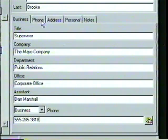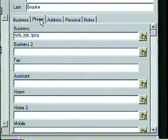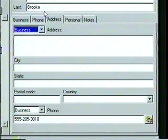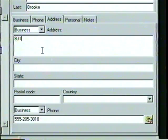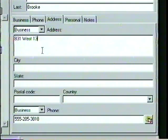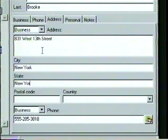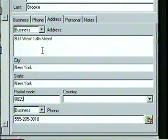If we want to call the contact at this number, we can select the Dial Phone button. Next is the Phone tab, where we can enter additional phone numbers such as a mobile phone, pager, or fax number. Then, in the Address tab, we can enter the business and home address of our contact, including City, State, Postal Code, and Country.